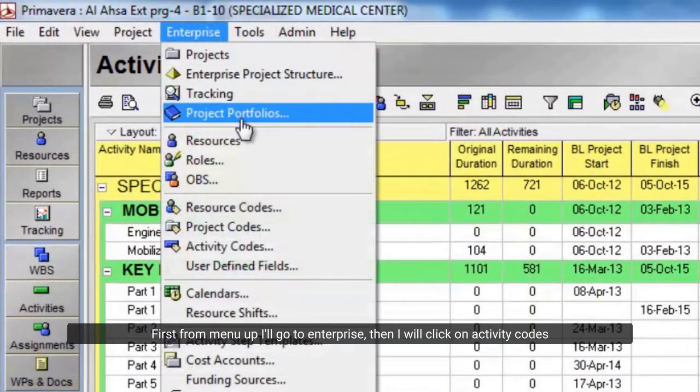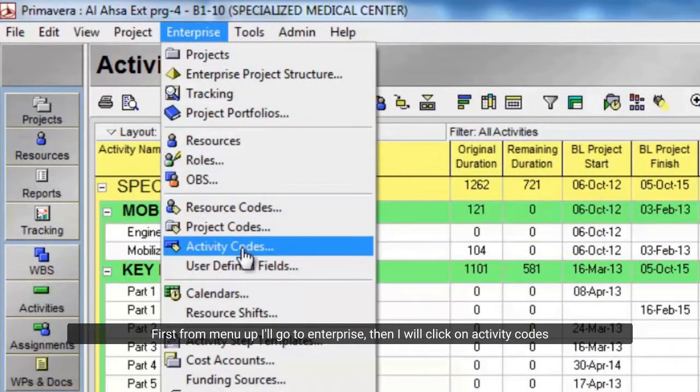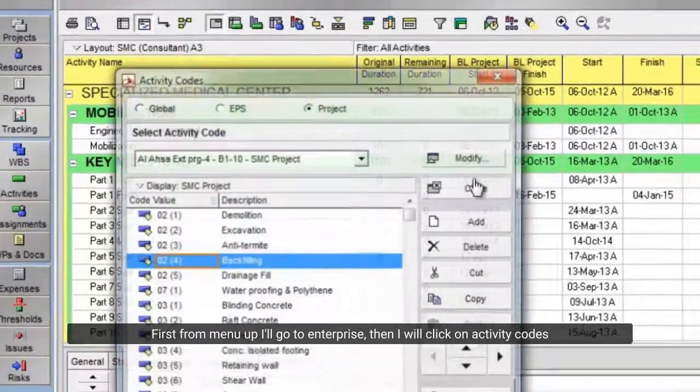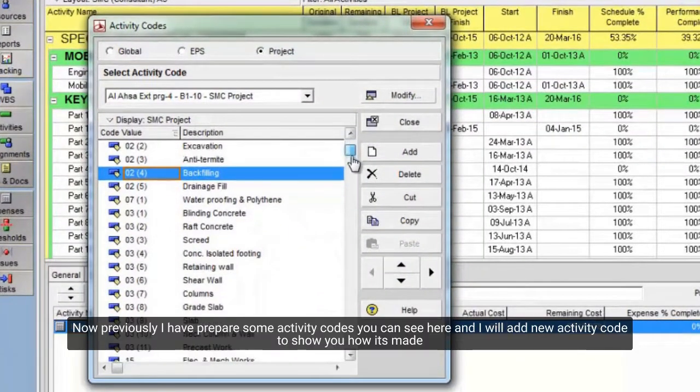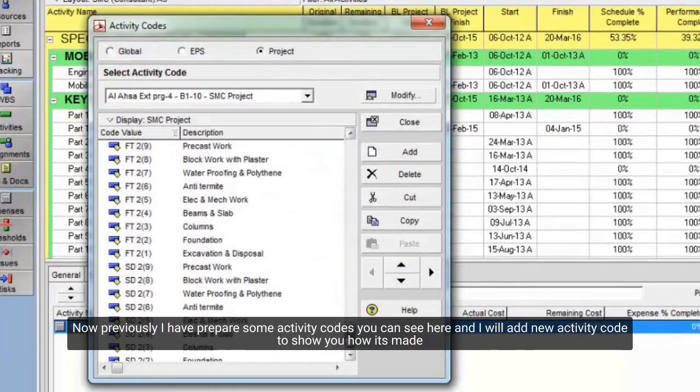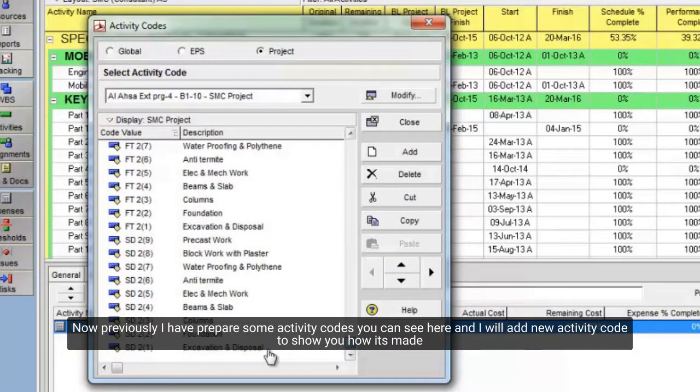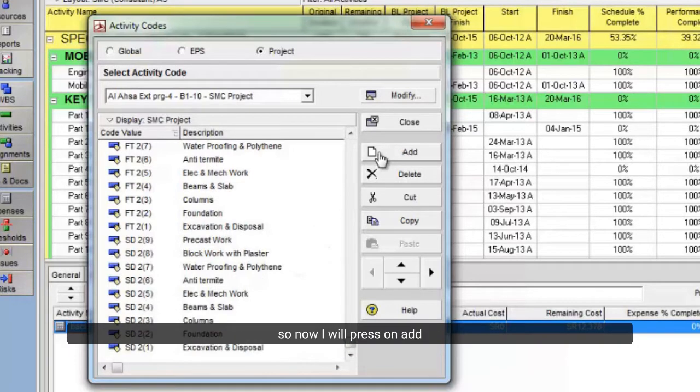First from the menu up I'll go to Enterprise, then I will click on Activity Codes. Now previously I have prepared some activity codes you can see here, and I will add a new activity code to show you how it's made.